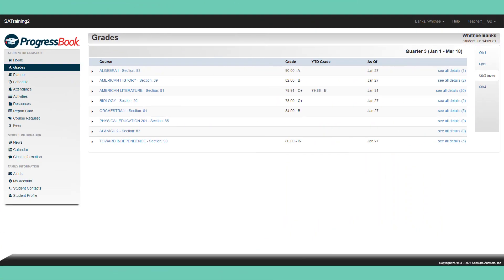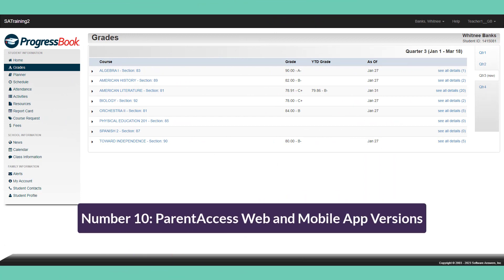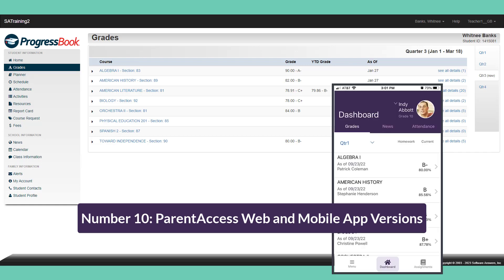And finally, Number 10: Parent Access Web and Mobile App Versions. Gradebook also allows families and students to view grades and more in the Parent Access Web Application and the Frontline Progress Book Parent and Student Mobile App.